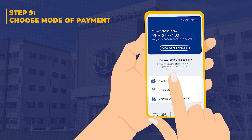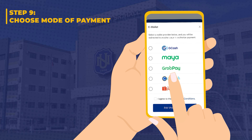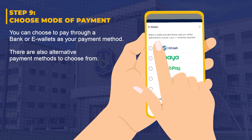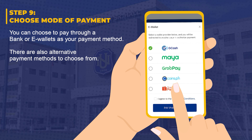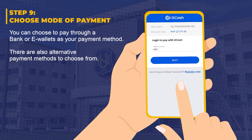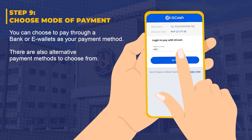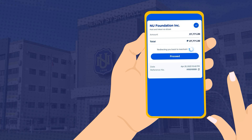Step 9: Choose mode of payment. You can choose to pay through bank or e-wallets as your payment method. There are also alternative payment methods to choose from.